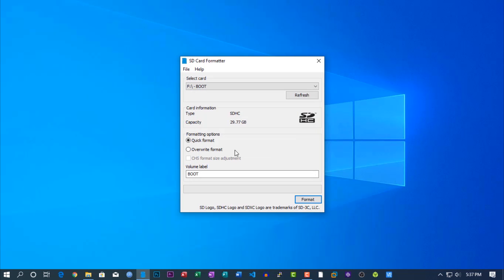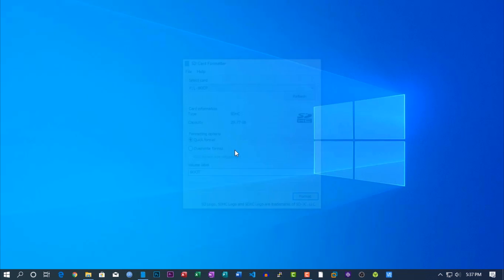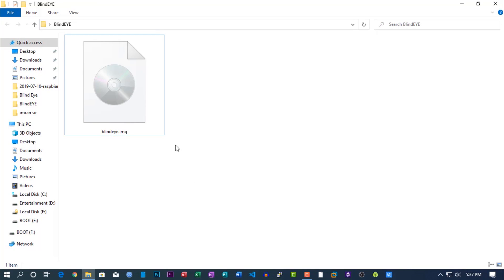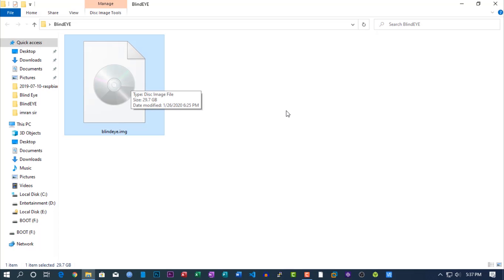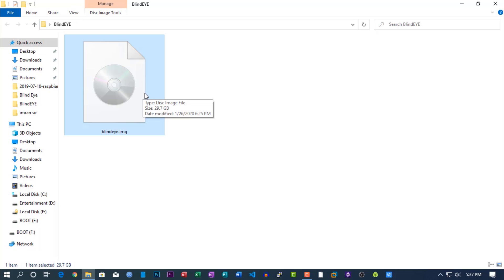Then you need this Blind Eye ISO image file, which I made and loaded with all the required things to build this project. I will upload this and add the download link in description. Now its size is 32GB because I used a 32GB SD card for this project, but I will reduce the size and upload it soon.